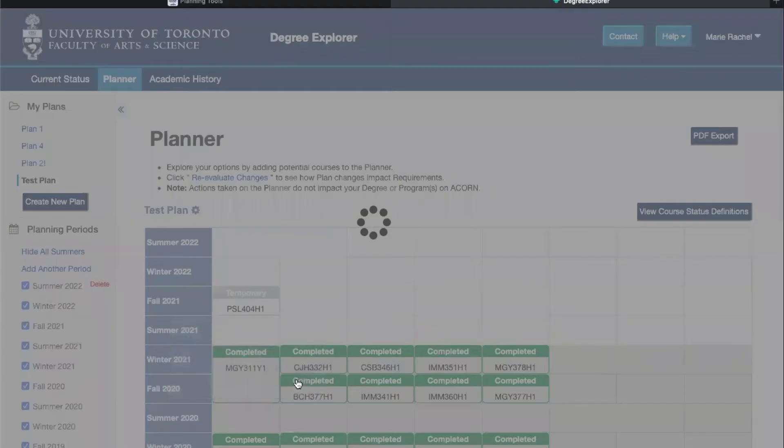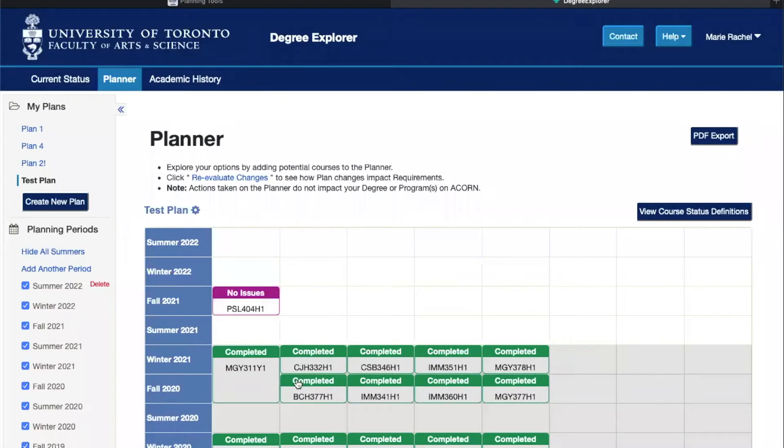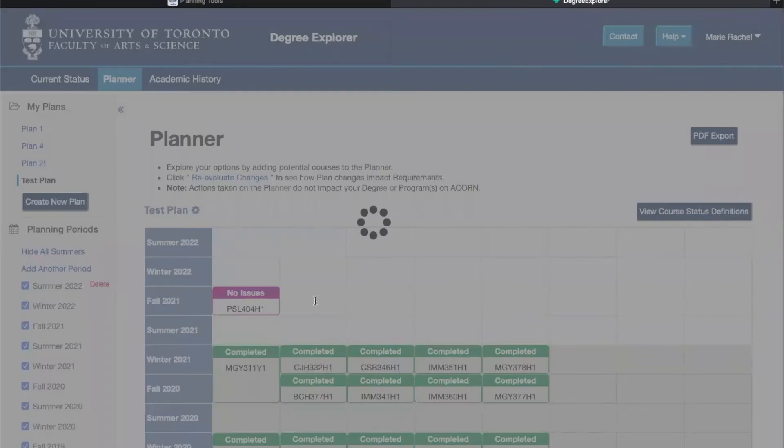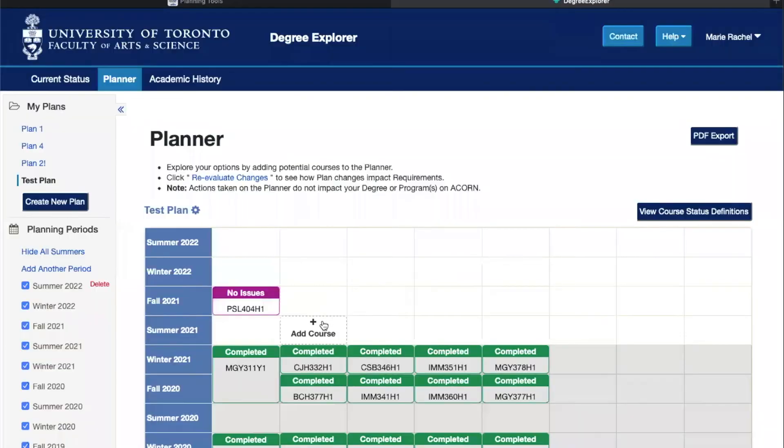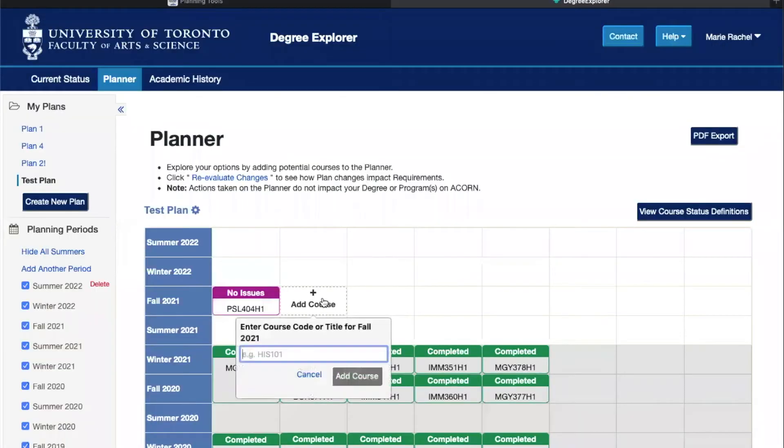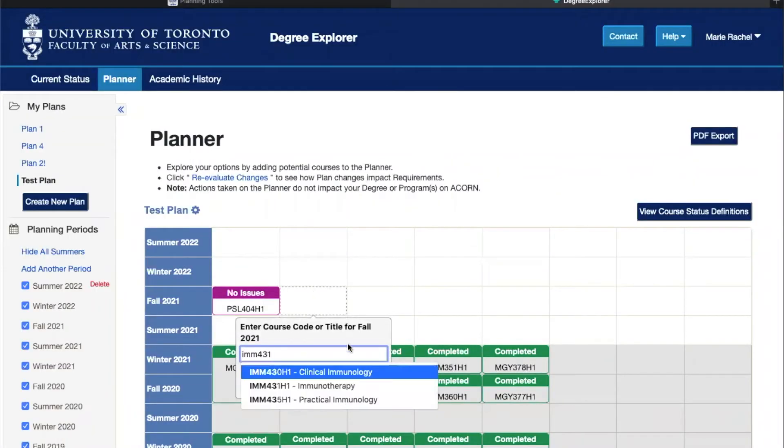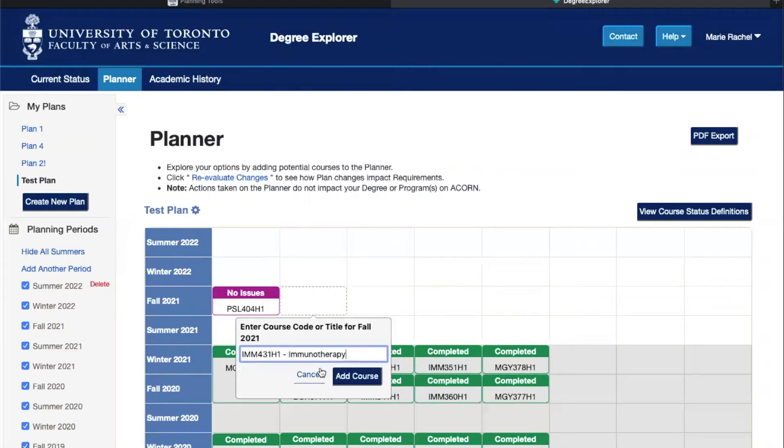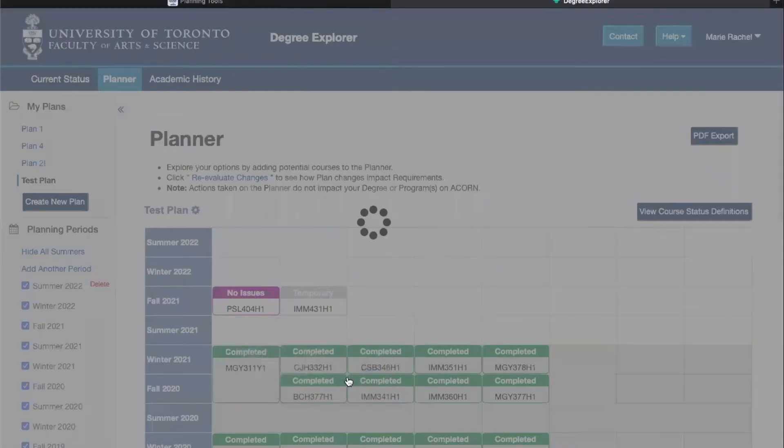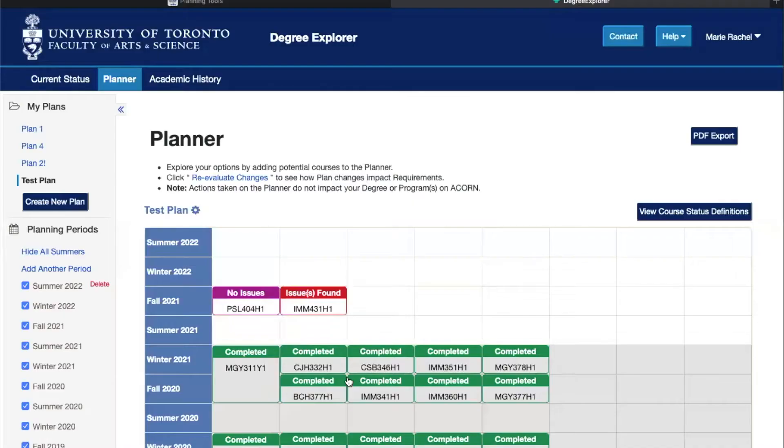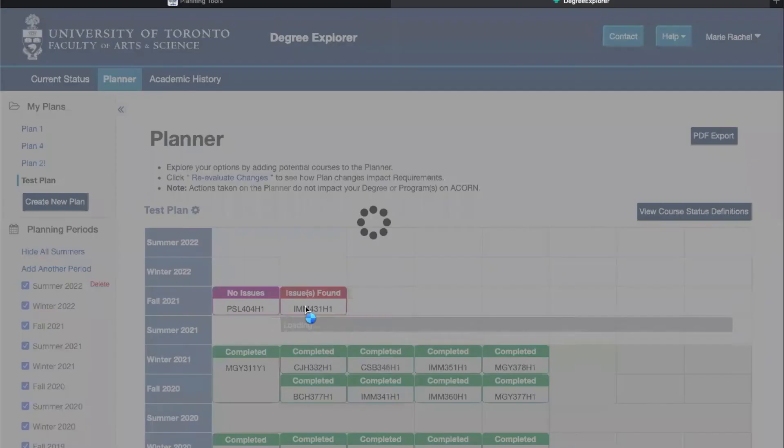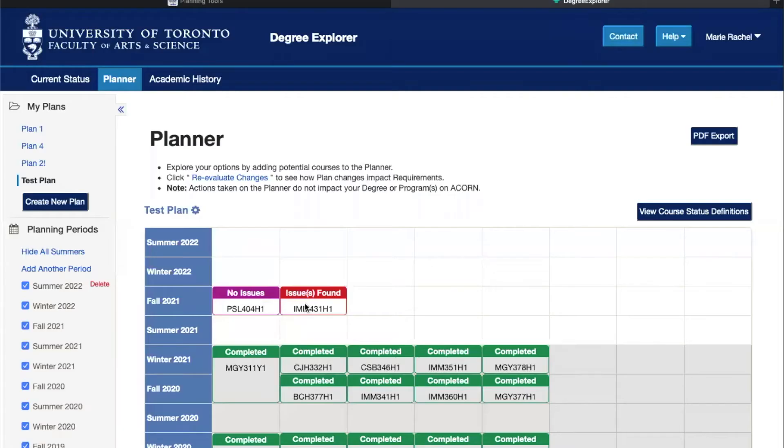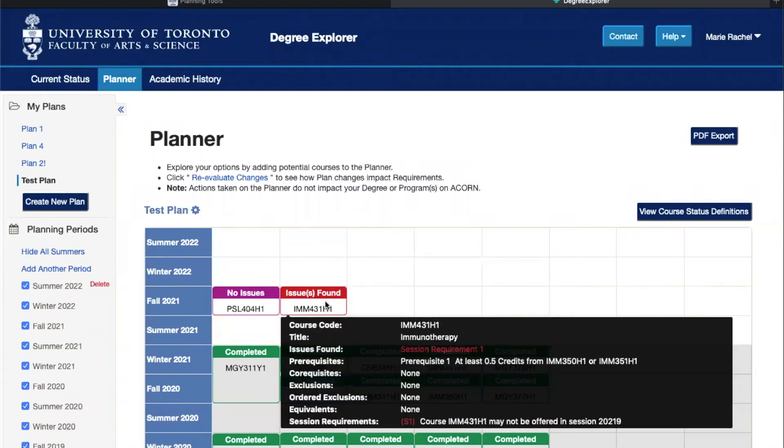You'll just add the course and there it is. Sometimes, for example if I add this course, you can get certain issues when adding the course to your plan. Here for example this course is problematic. To find out why you can just hover over the course and it will tell you why.